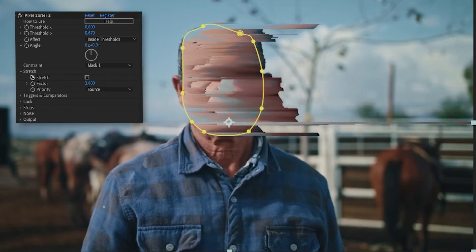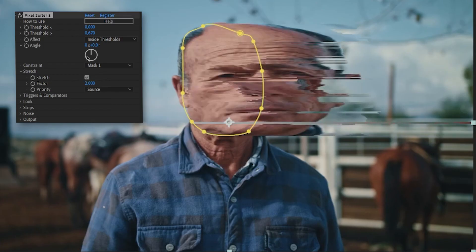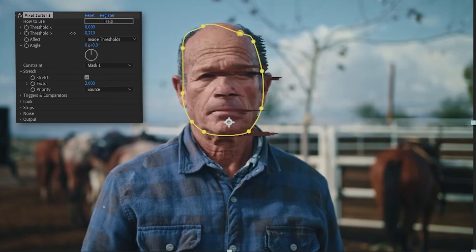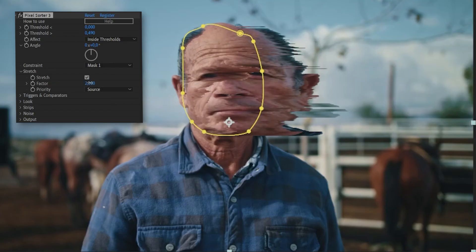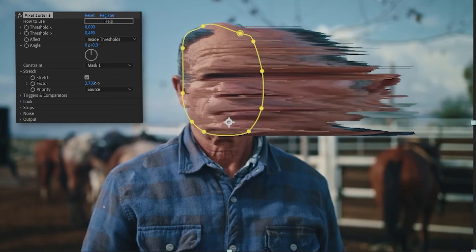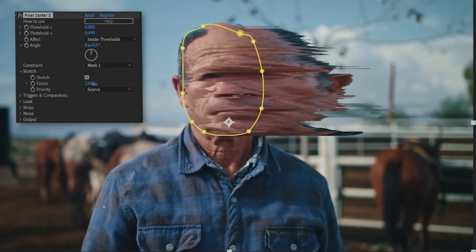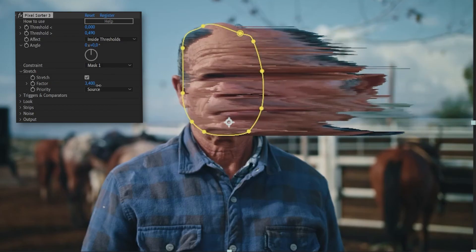Here's another new feature, the stretch mode. With this activated, the original image will be stretched out along with the sorted pixels. You can define how much stretch you want and of course animate this.